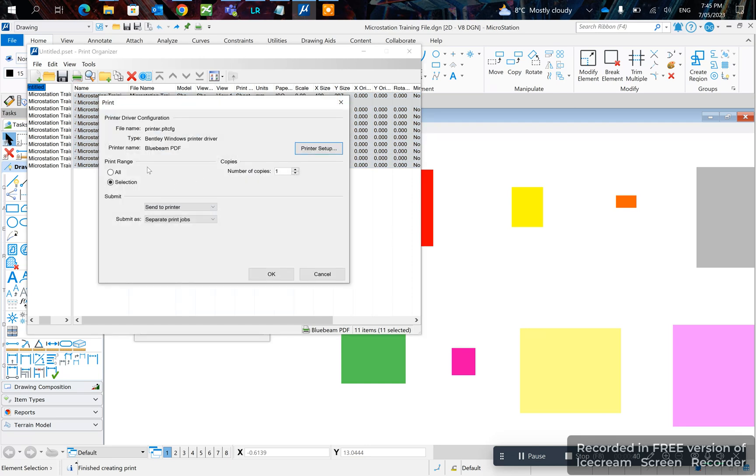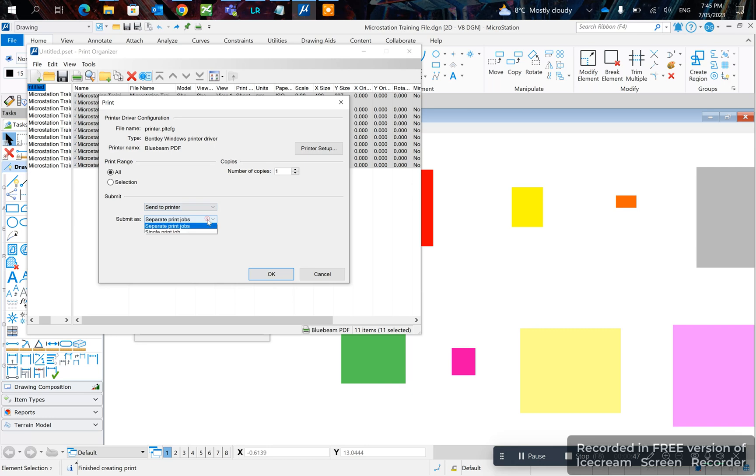Now you want to click All here. Then you click Separate Print Jobs or Single Print Jobs. In this case, I'll just want a single print job, so it'll combine them all for me, and I'll click OK.